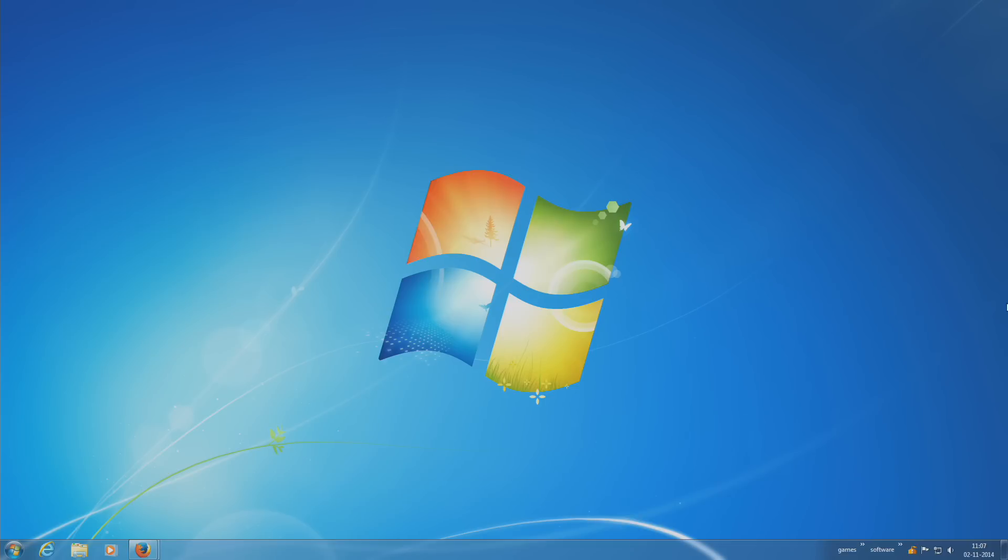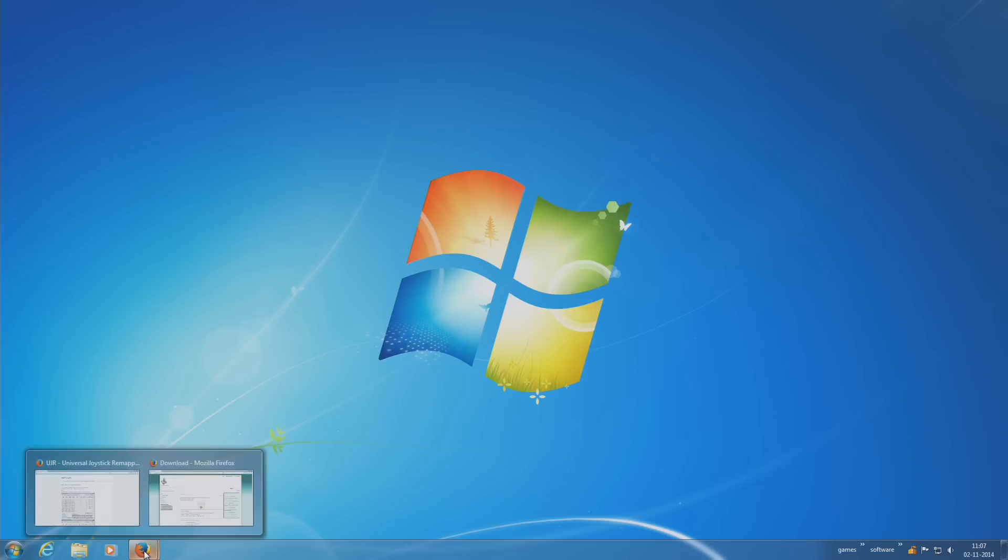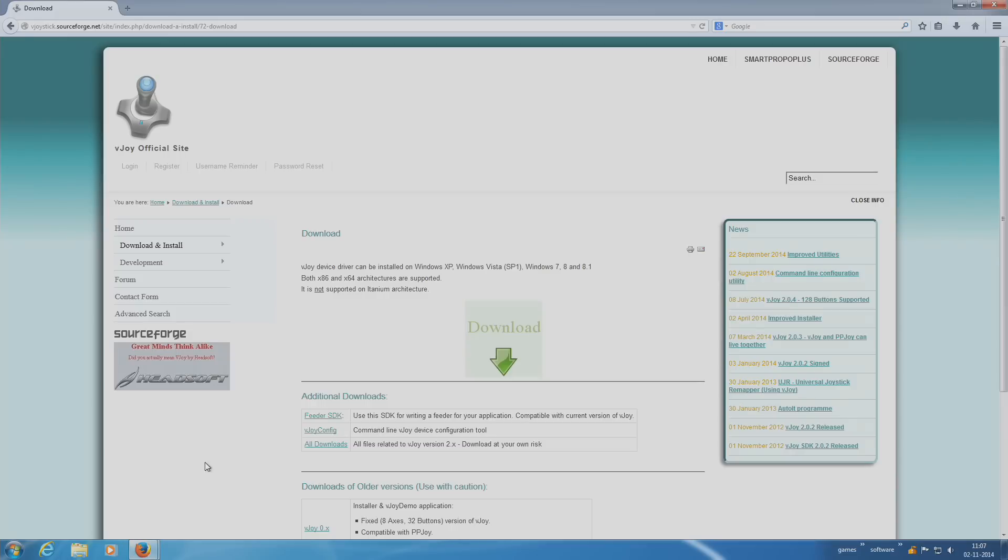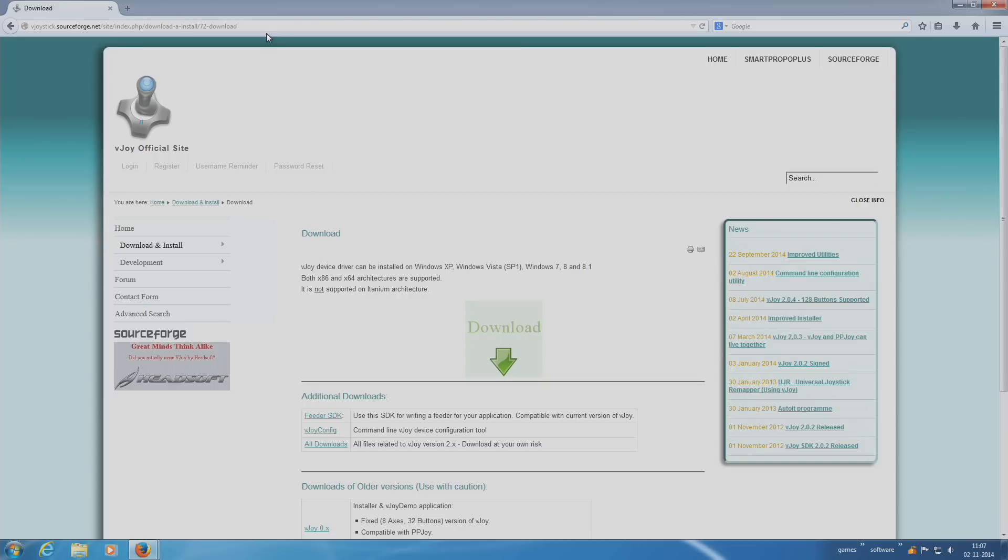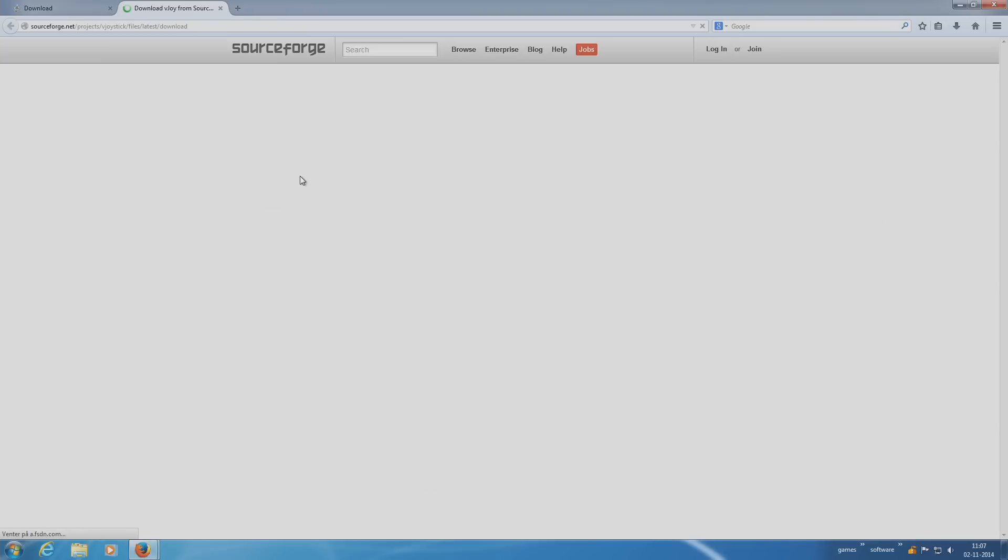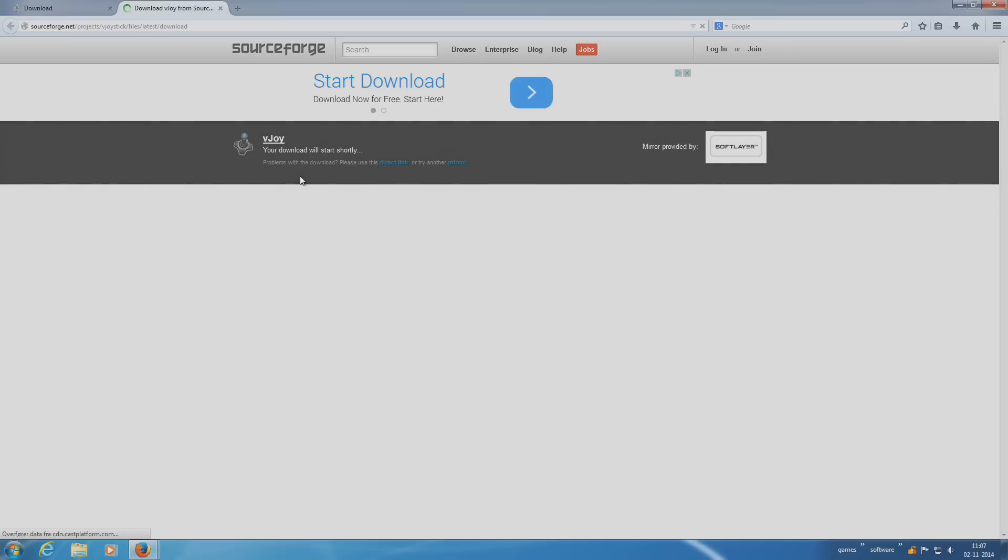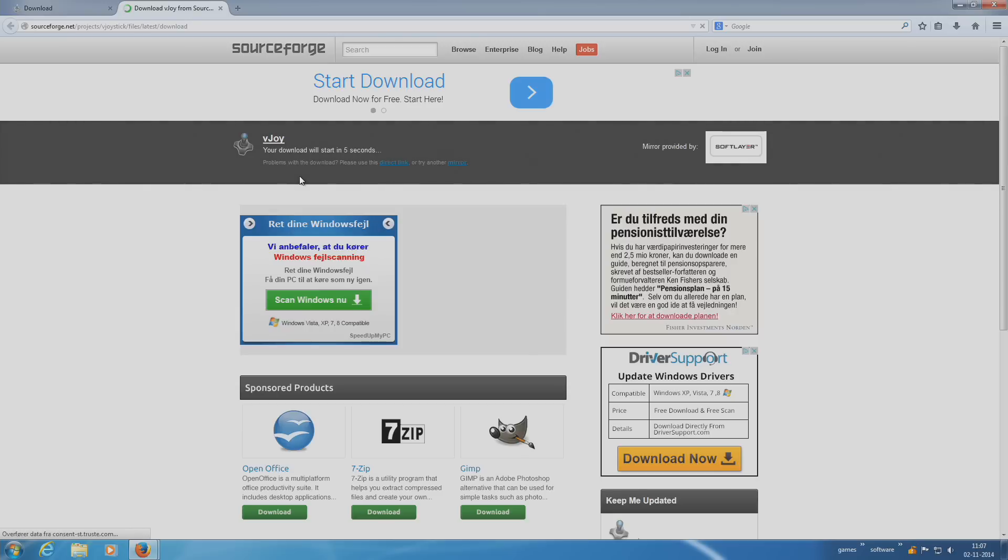What you want to do is download two pieces of software, don't worry they are freeware. First of all, you go to this vJoystick official site, download vJoy. The links are going to be in the description, either the 32 bit or the 64 bit.